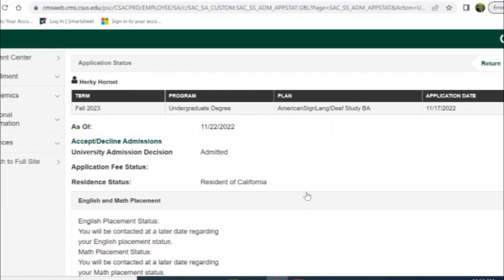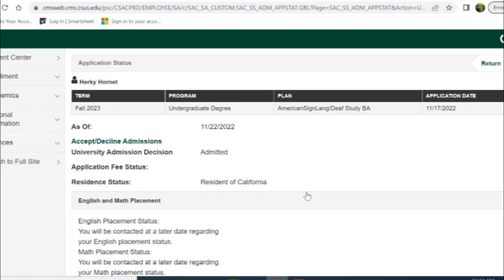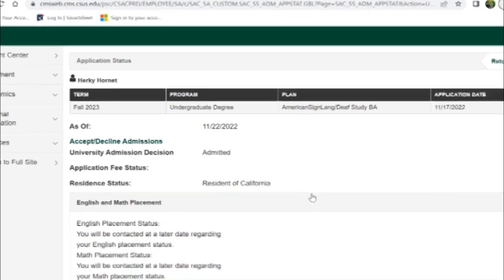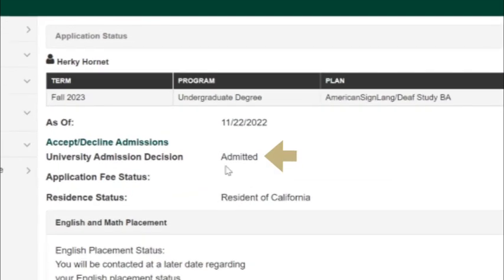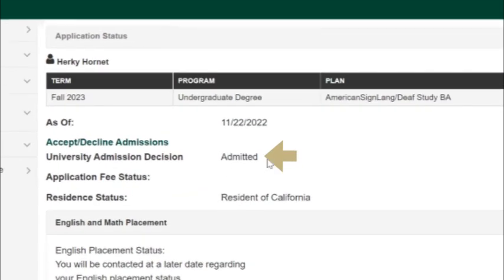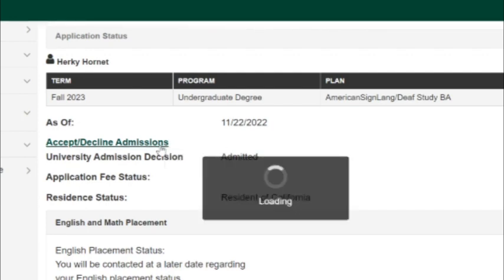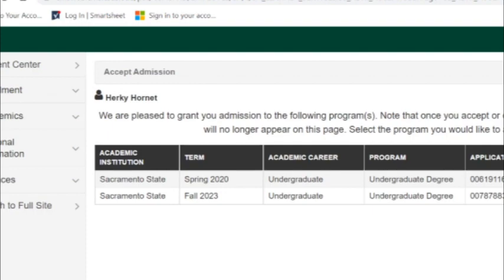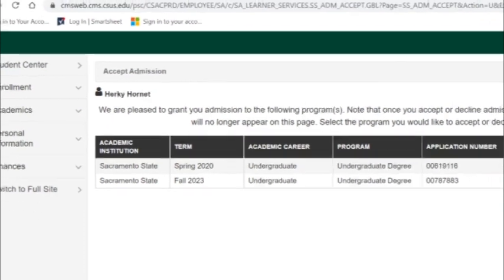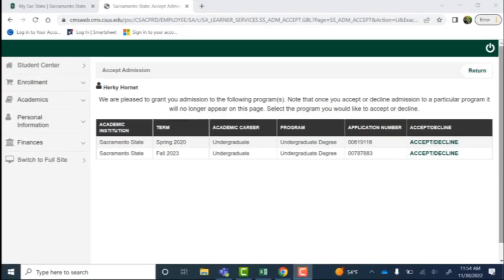Now this is the exciting part — it will show you your admissions decision to Sac State. Here it says admitted. We are going to select accept or decline admissions to be directed to the following page to accept our admissions.